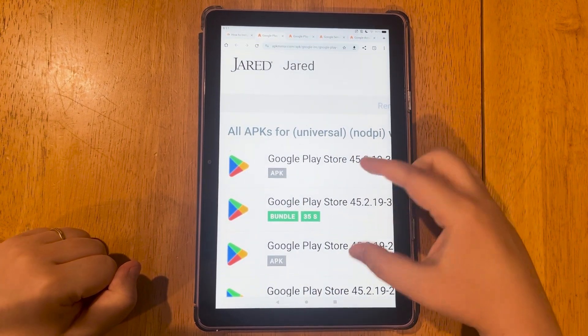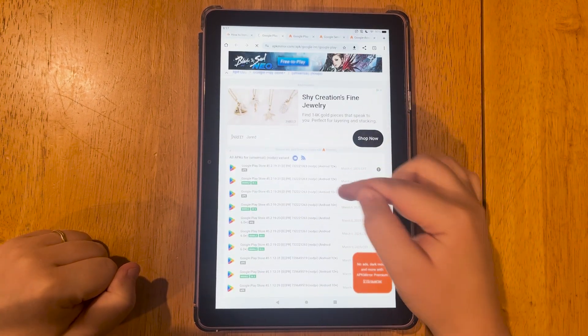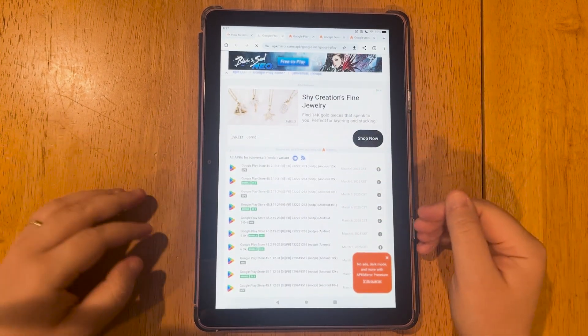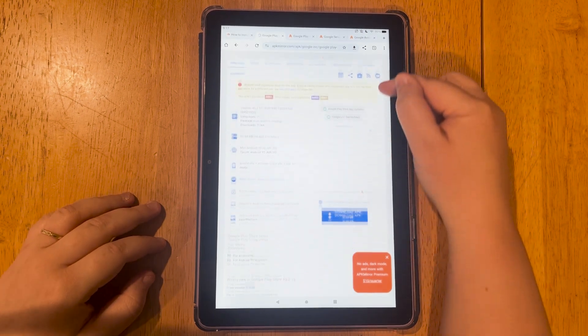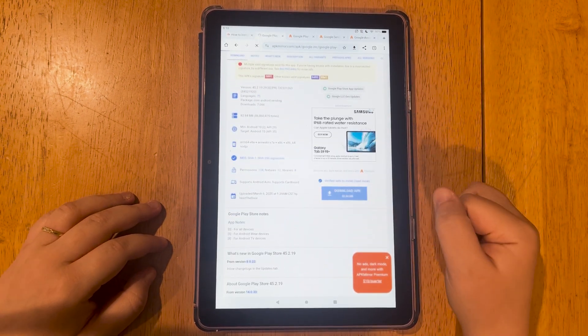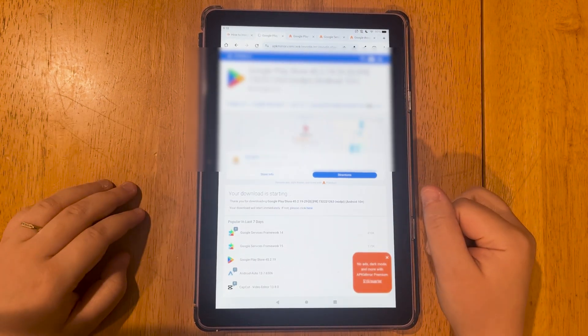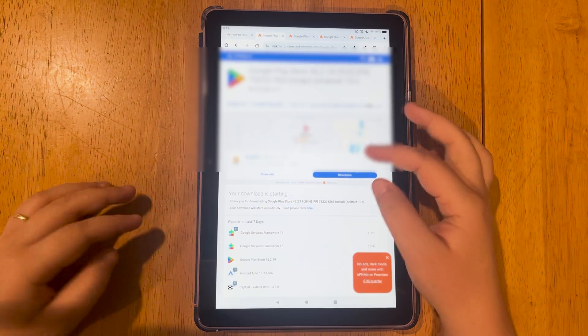You want to select APK. For me, the second one worked. So I tried that. I scrolled down. I hit download APK. It'll take a second to start downloading. And then I hit download.